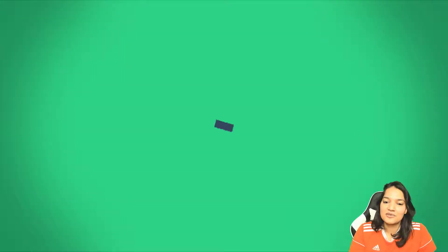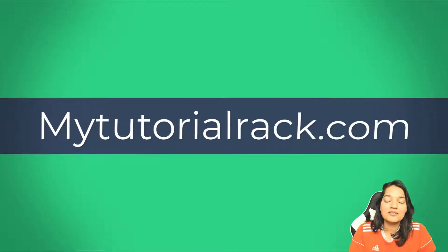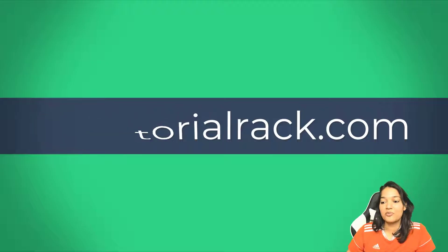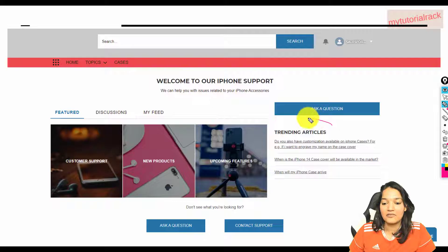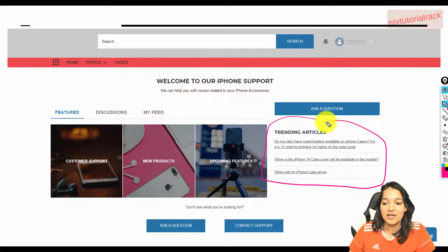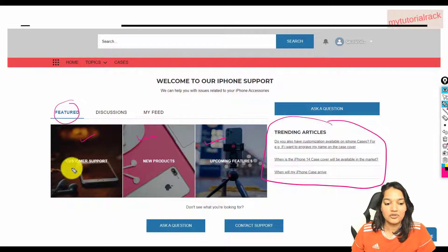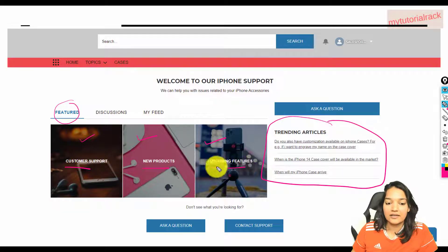Hello guys, welcome. This is Tipika from MyTutorialRack.com. Now in this tutorial, we are going to configure a few more things. We are going to have these trending articles on the site, and then under the featured section, we are going to add some featured topics.